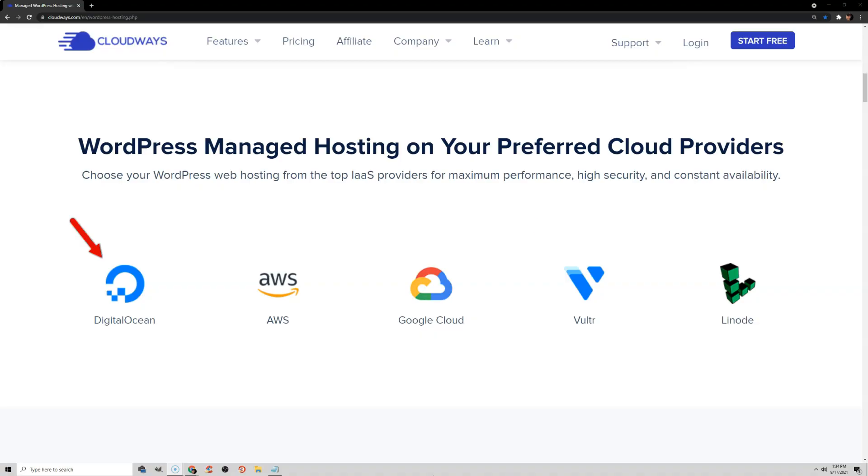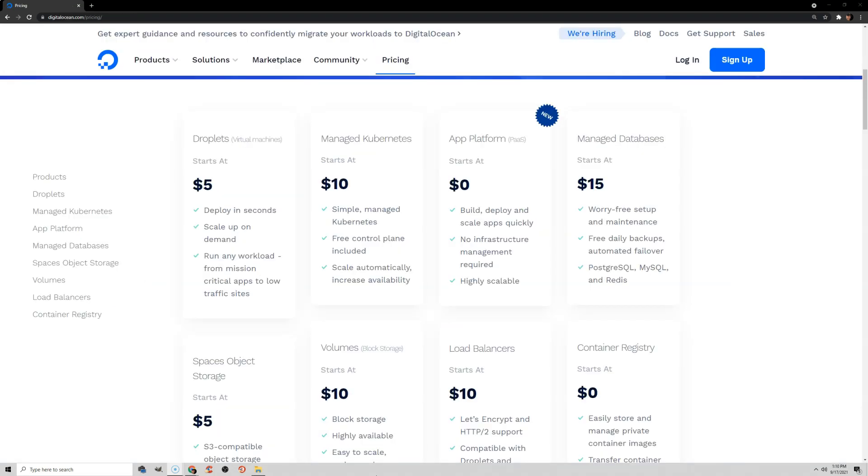What is Cloudways? Cloudways is essentially a middleman between cloud hosting providers like DigitalOcean, Vulture, AWS, Google Cloud, and Linode. You can go straight to DigitalOcean or Vulture and buy cloud hosting there for half the price, but then you would be doing everything in command lines and you wouldn't have access to a dashboard or support. So unless you're experienced with managing a server, I really wouldn't recommend it.